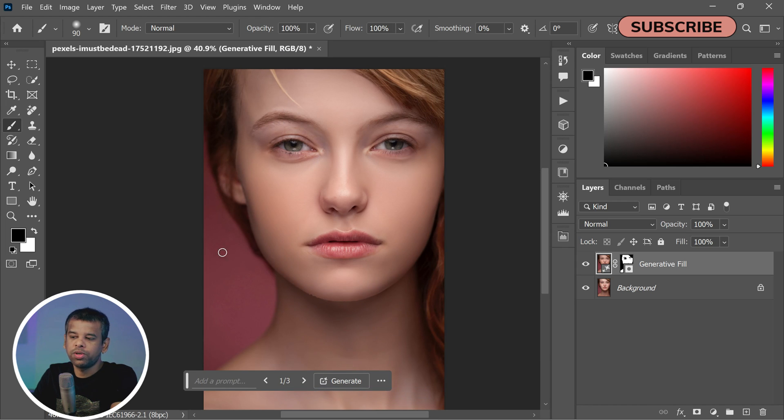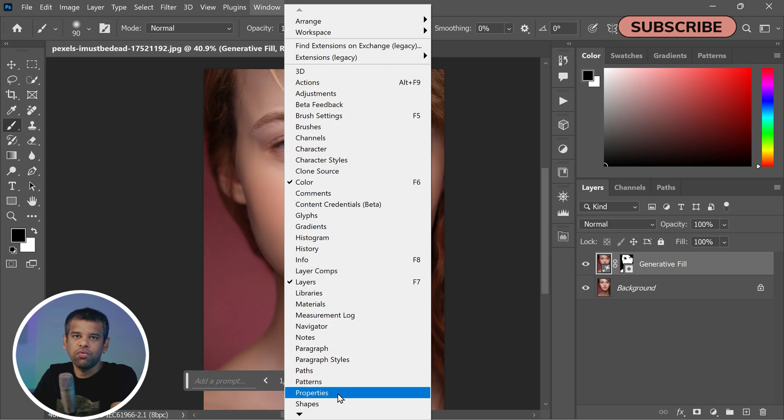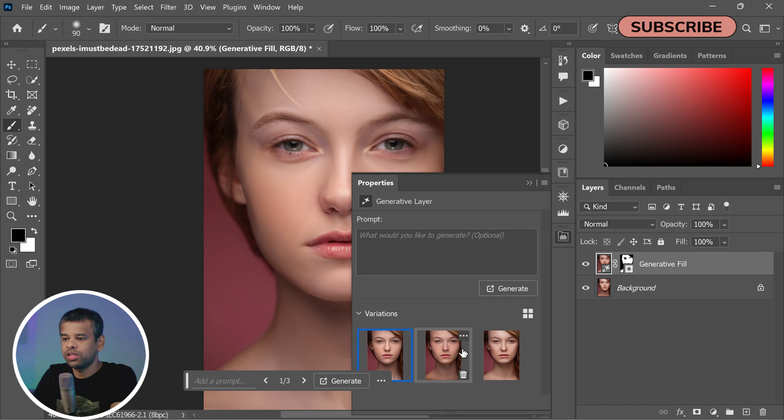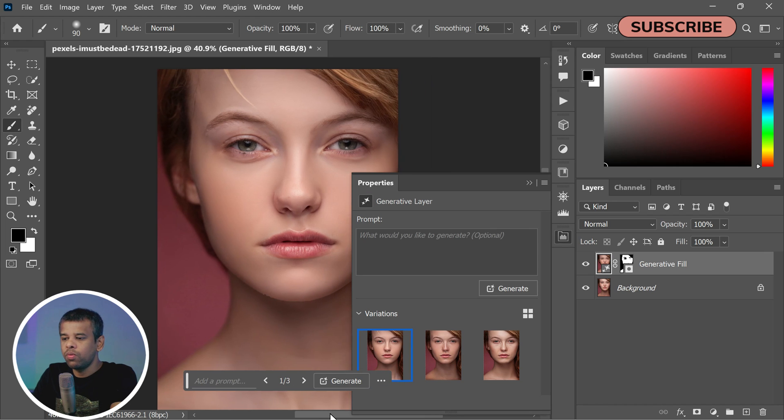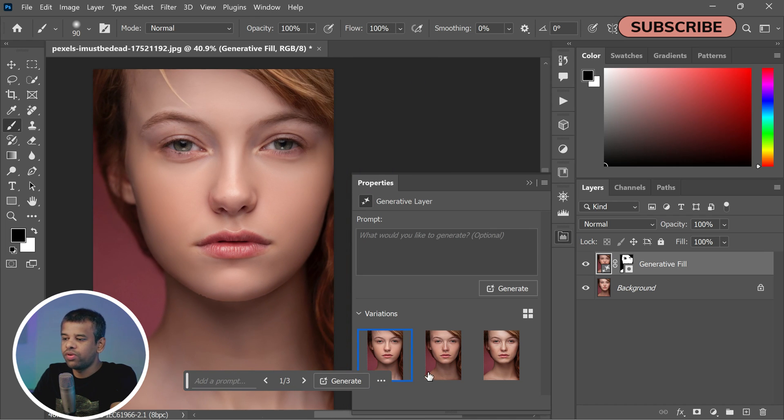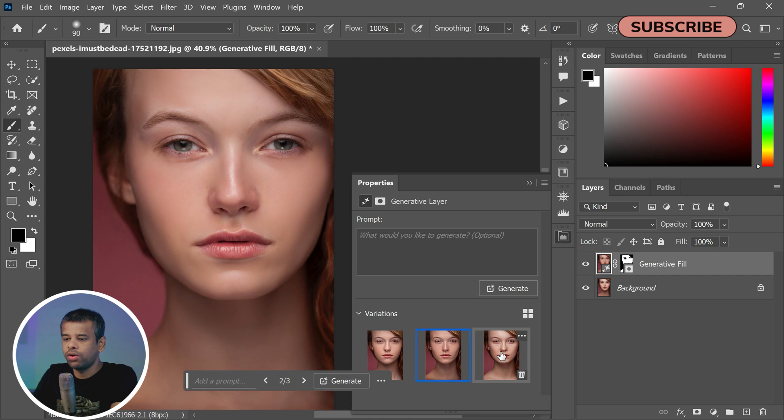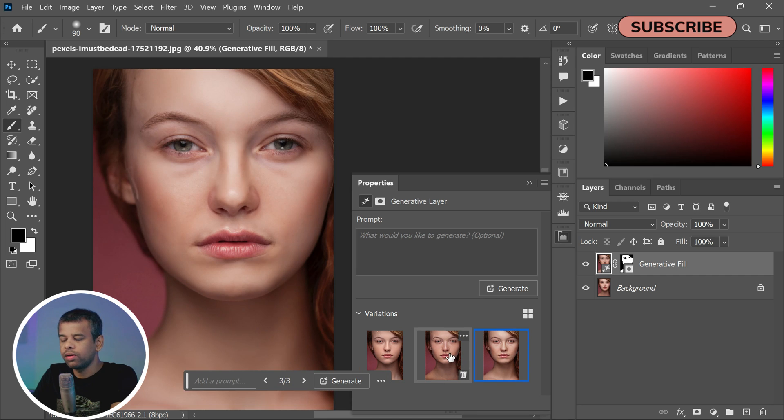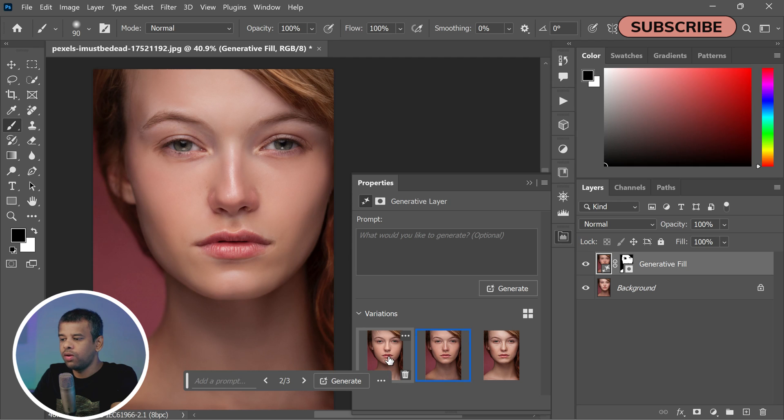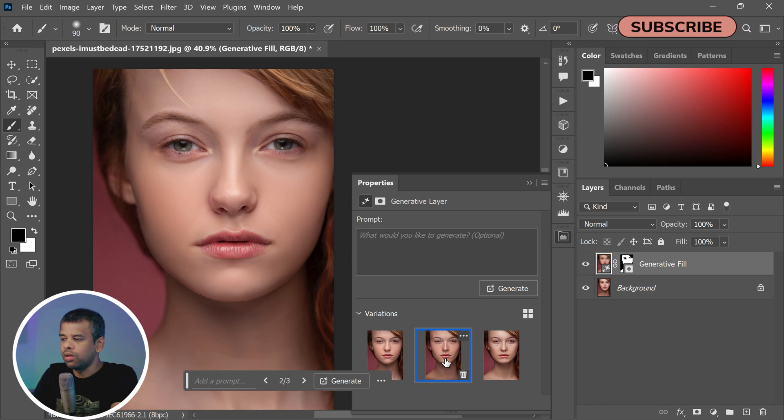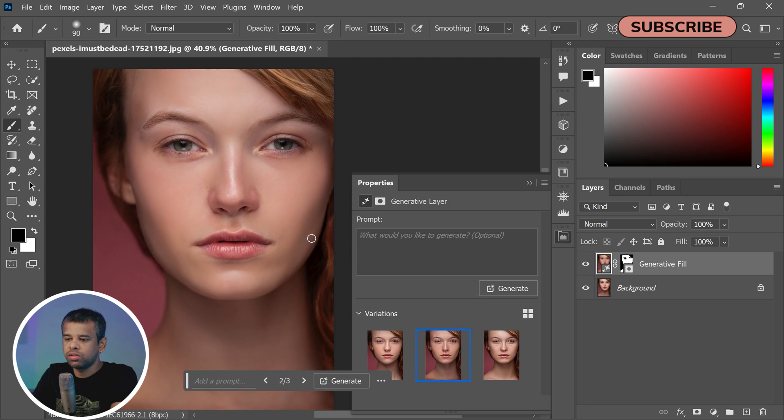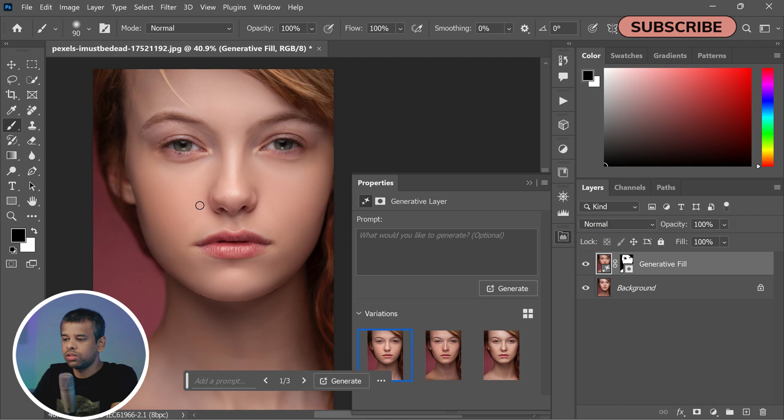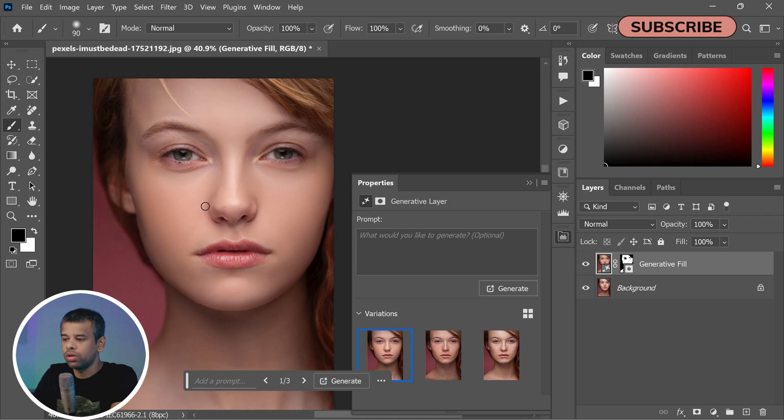Now take a moment to review the different skin variations that Generative Fill has created for you. Each one is unique, offering a different level of smoothness and texture. As you look at each option, consider which one best matches the look you're aiming for.